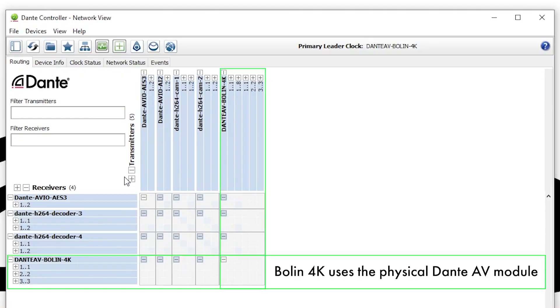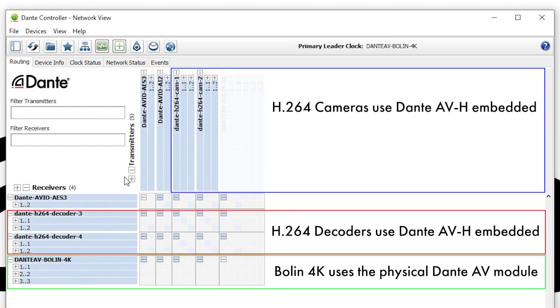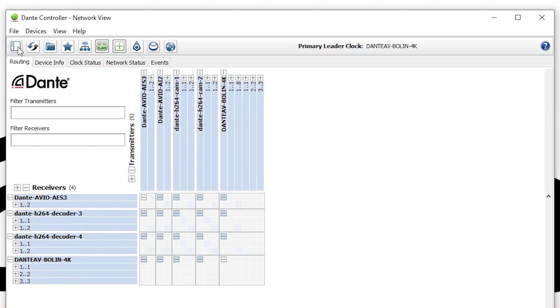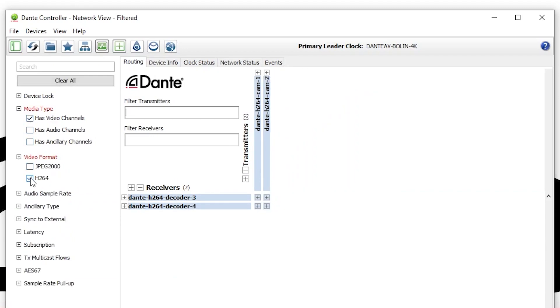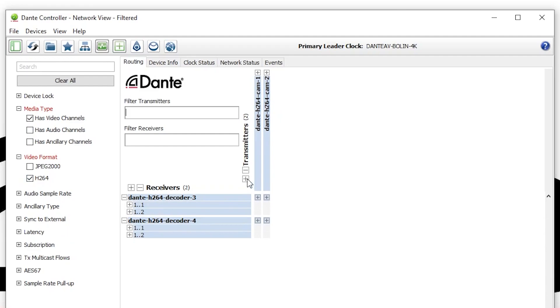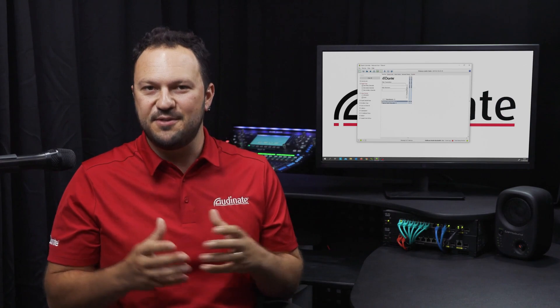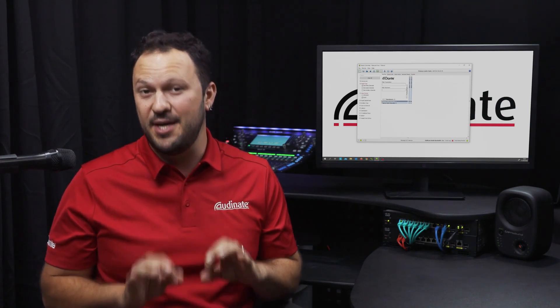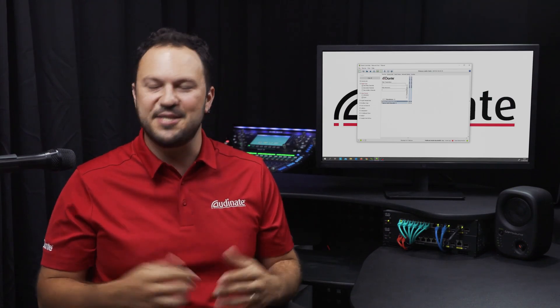In a network with Dante AV Ultra devices running JPEG 2000 codec alongside Dante AVH devices running H.264 and H.265, you can use the filters in Dante controller to narrow your choice and display only matching codec devices. Once devices are on the network, users can route signals freely — no more point-to-point HDMI cables. Now everything is Dante: one cable and endless possibilities.